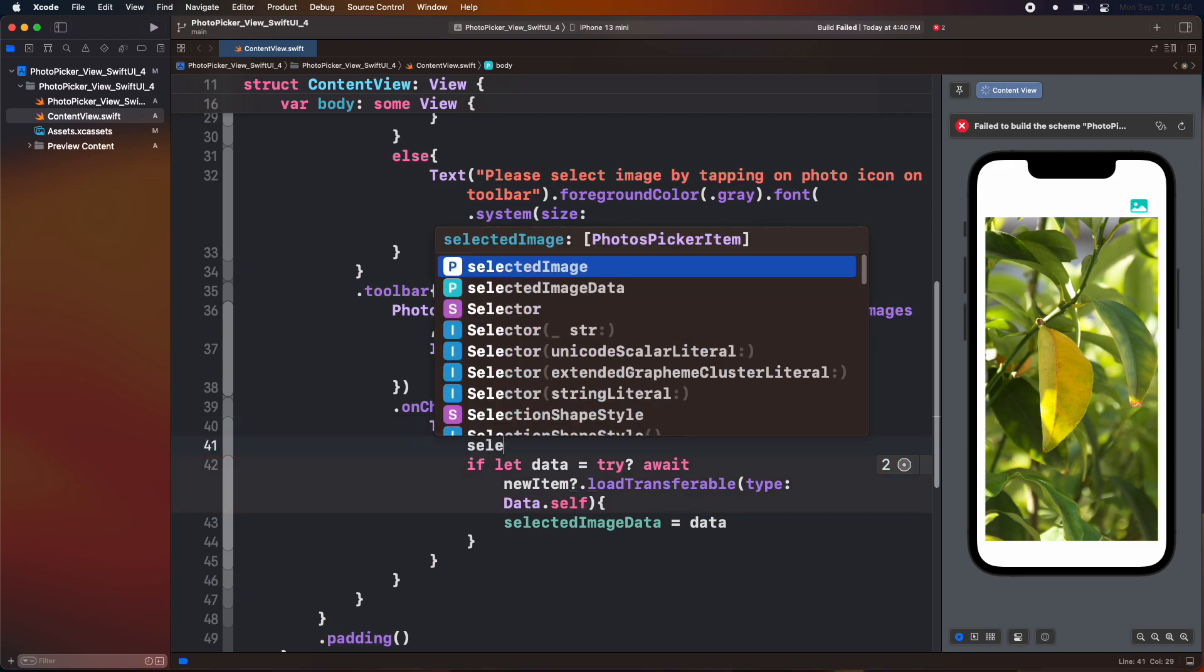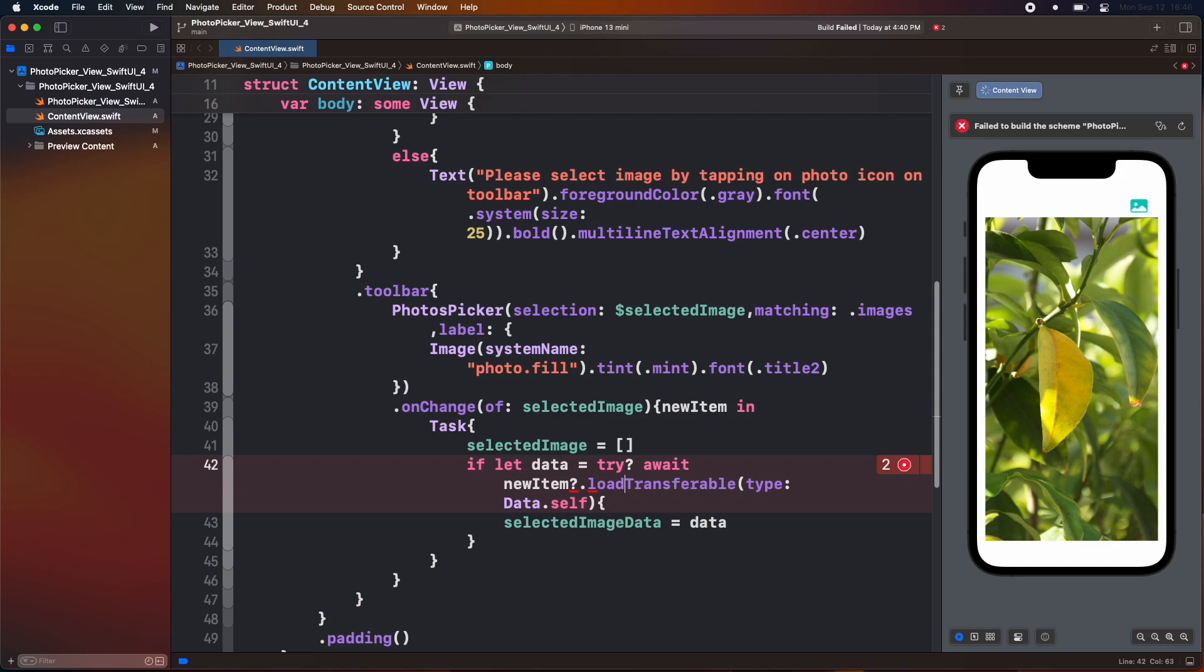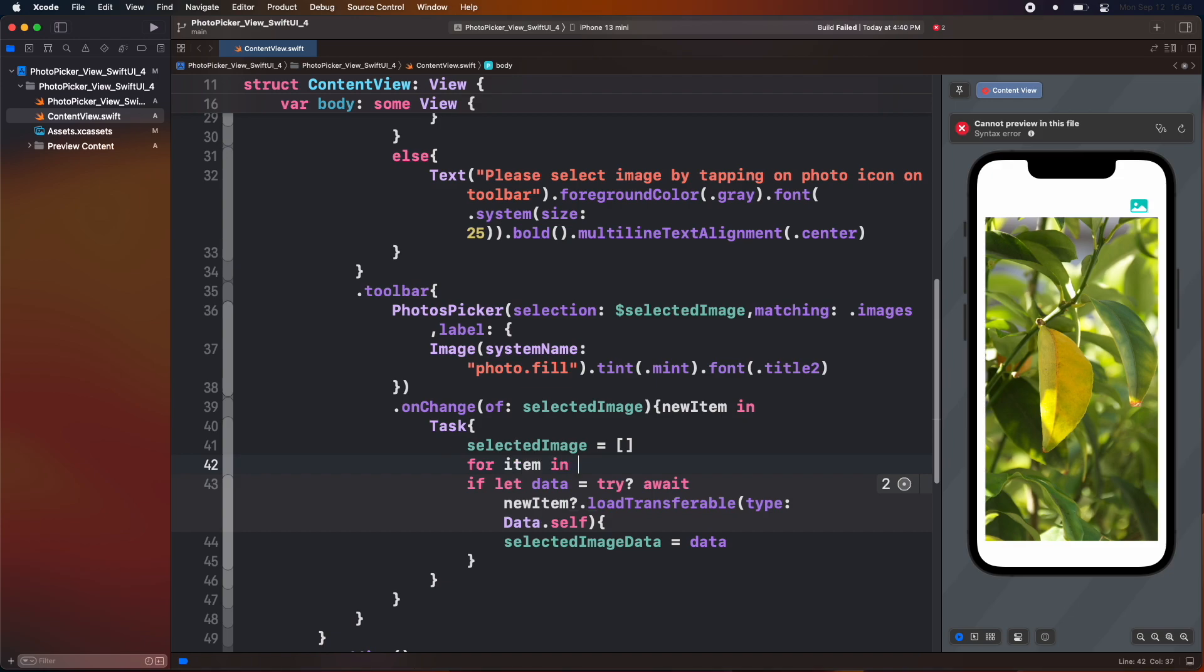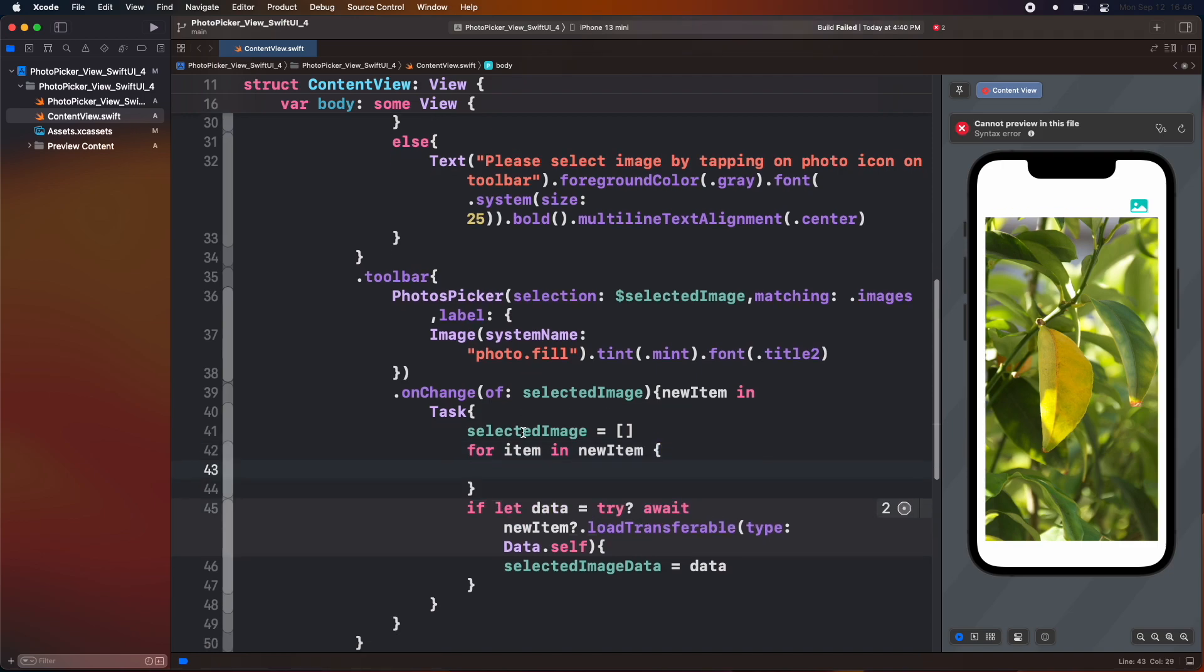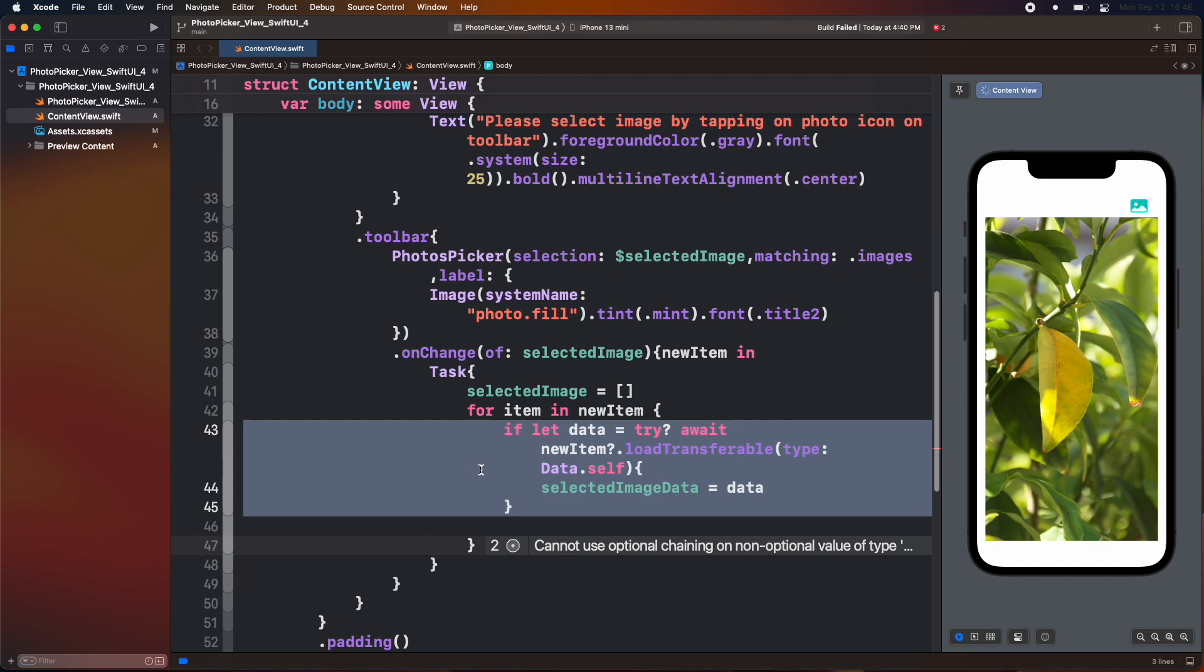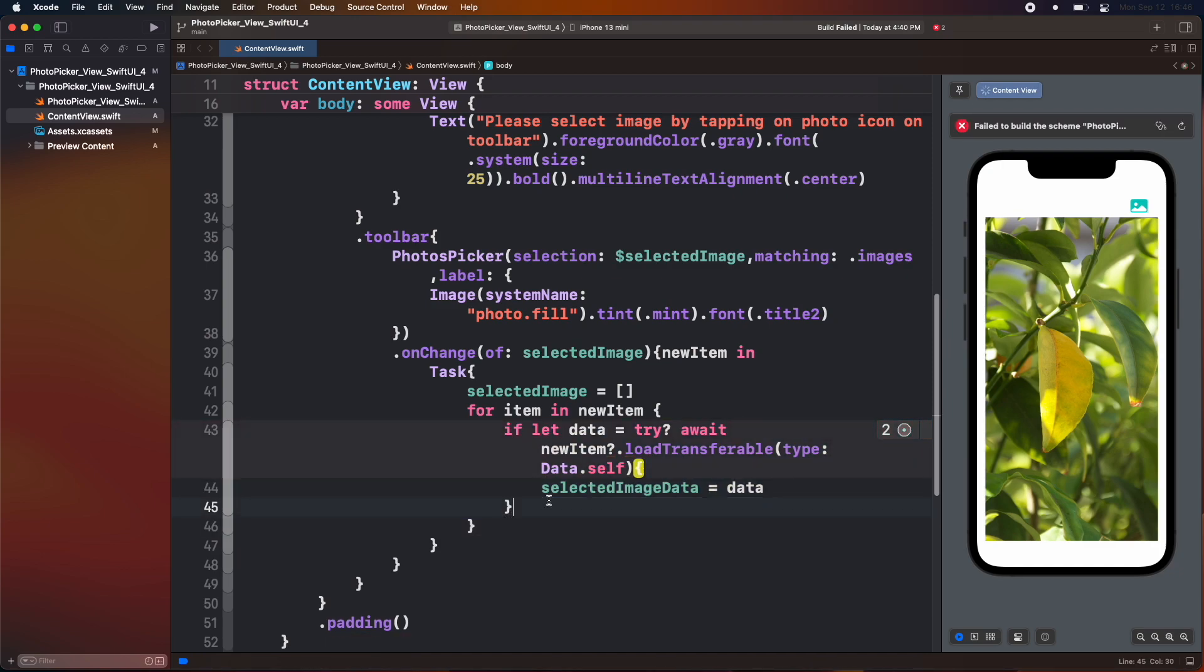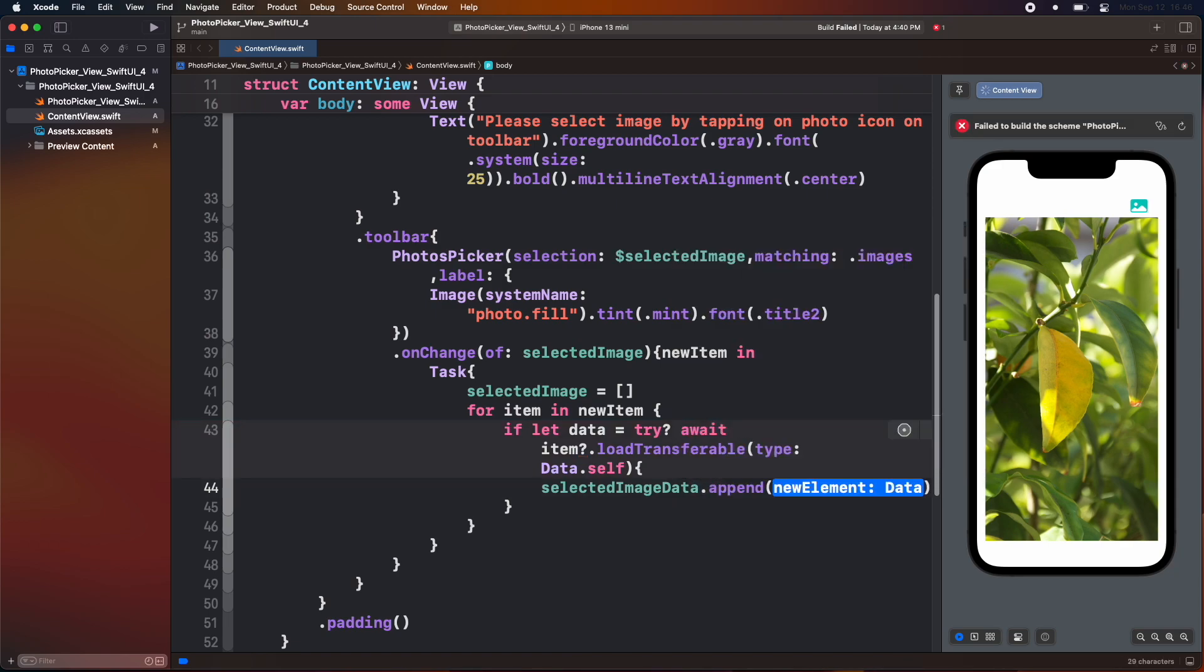Then inside the on change modifier, inside the task closure, first we set our selected image data array as an empty array. Because every time when we open the image picker it automatically adds duplicate data. Then create a for loop for each new item as an item. Then we load transferable data from the item constant. And finally append the data inside the array.